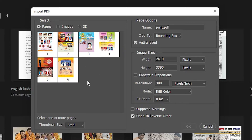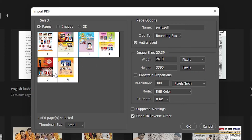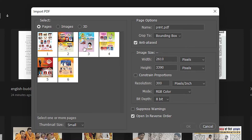If I want to select random pages from the PDF, I select the first desired page — say page three — then press the Ctrl button on the keyboard and click page five, then click OK. So here I select page three and page two using Ctrl-click, then click OK.